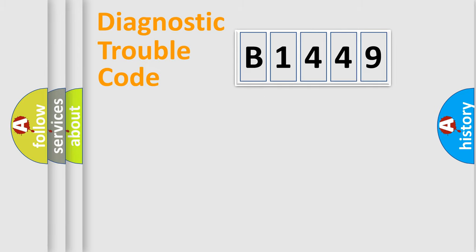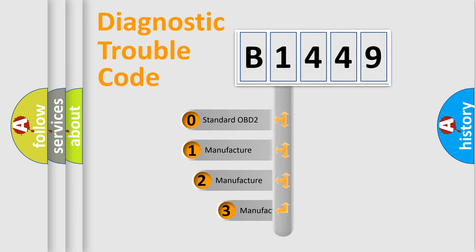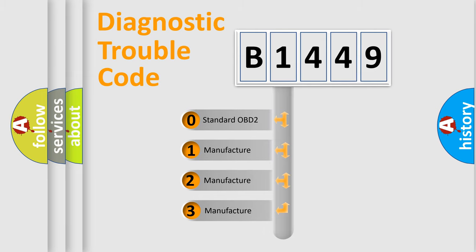Powertrain, body, chassis, network. This distribution is defined in the first character code.